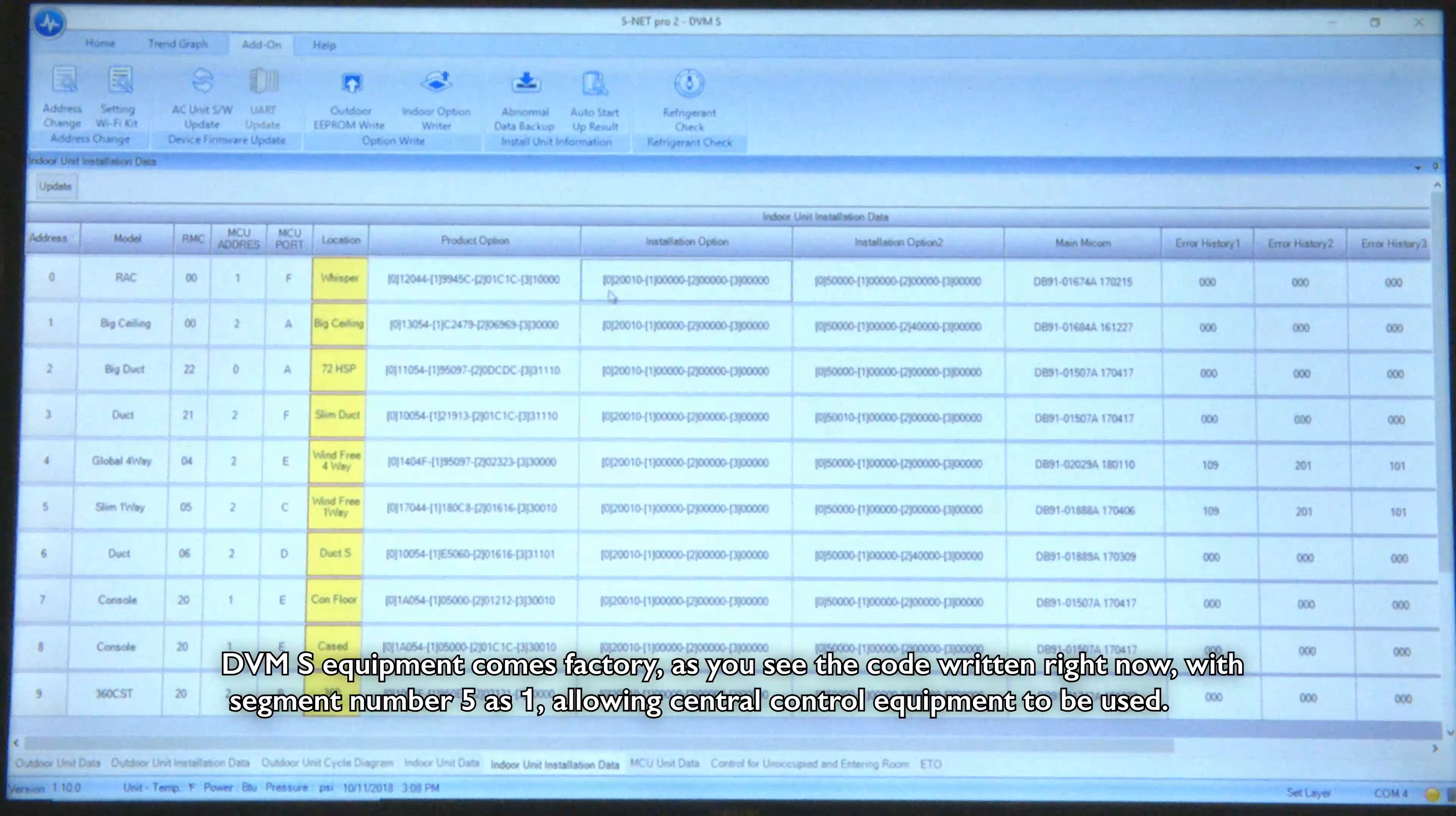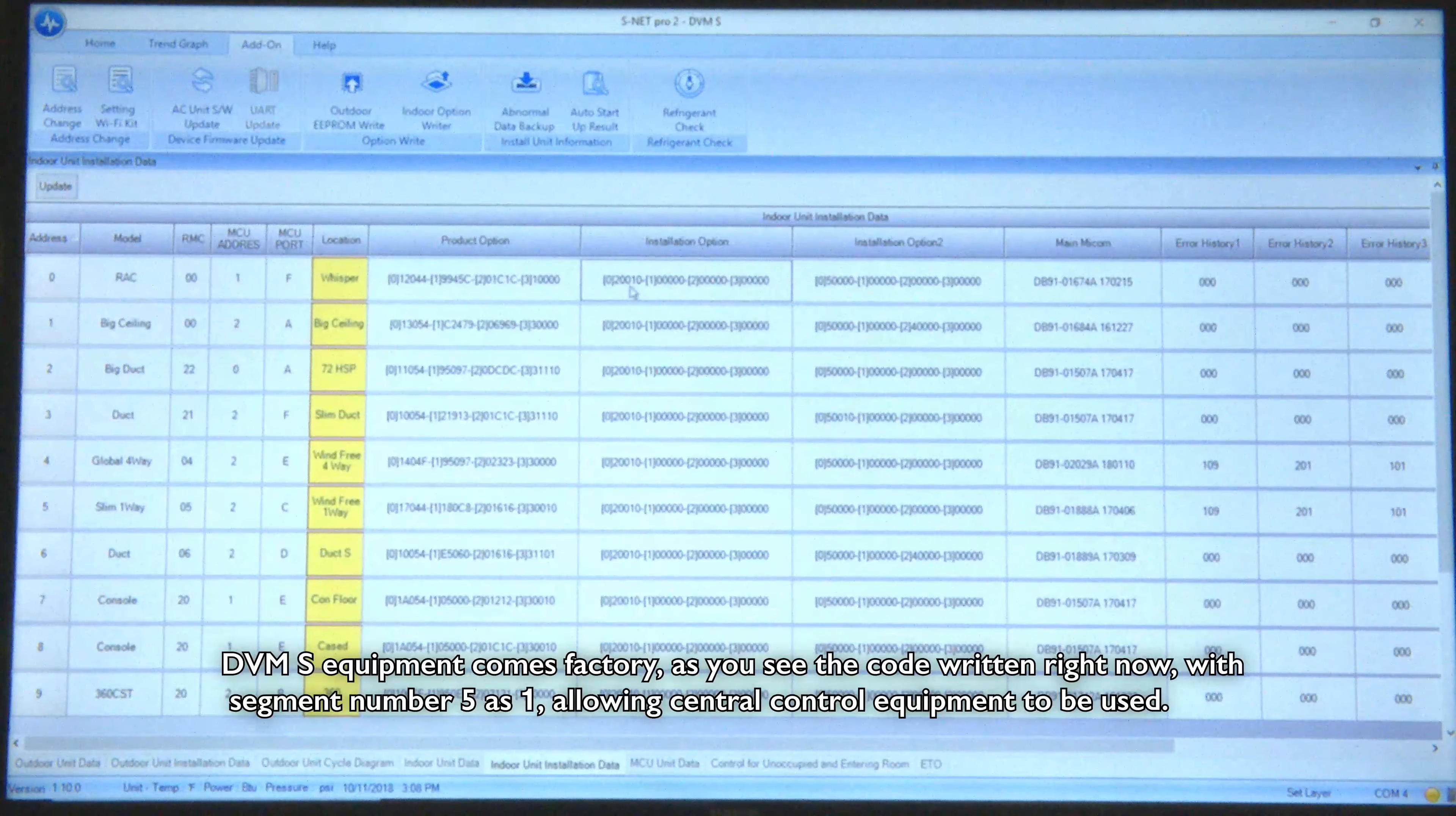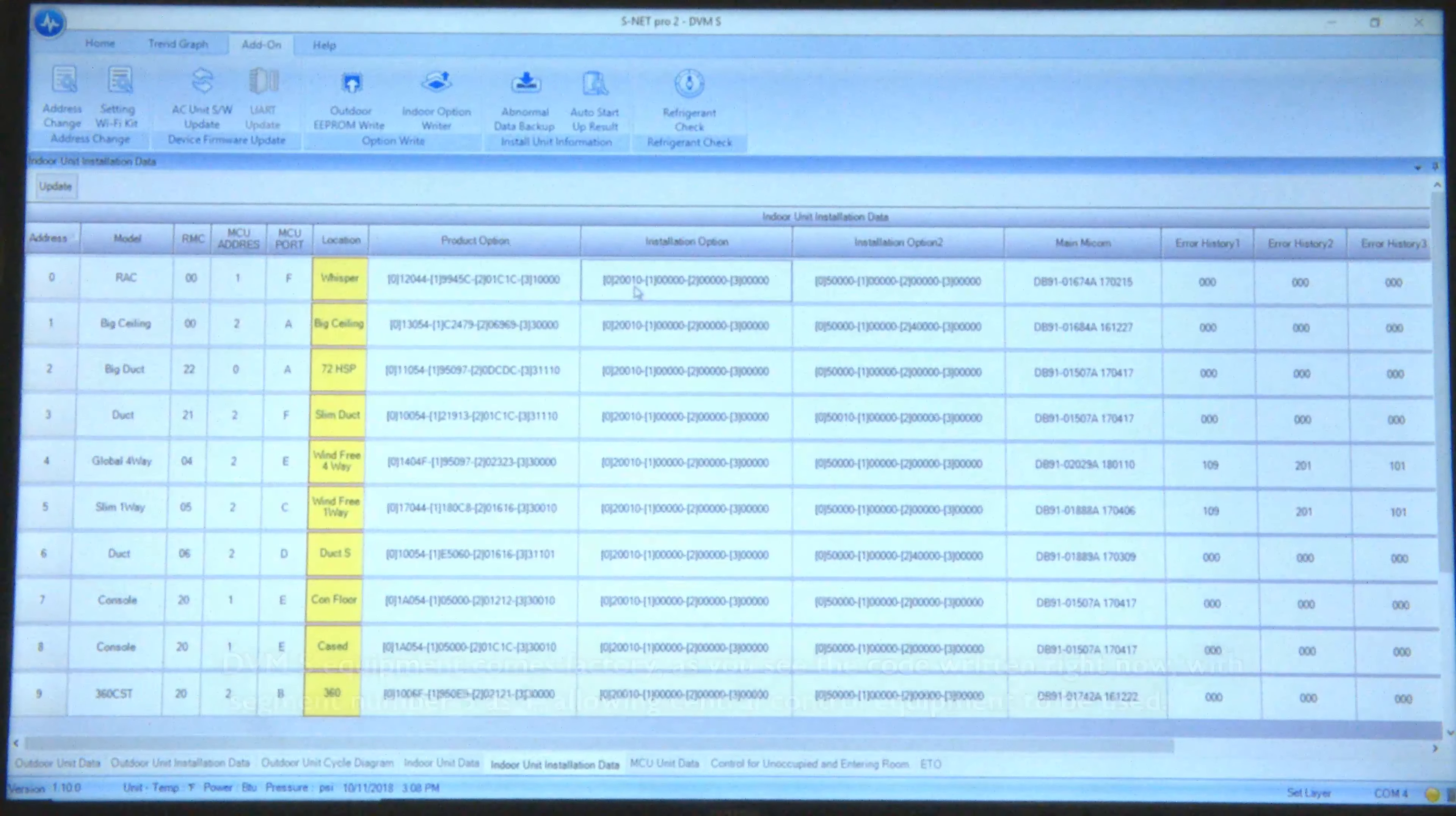DVMS equipment comes factory as you see the code written right now with segment number five as one, allowing central control equipment to be used.